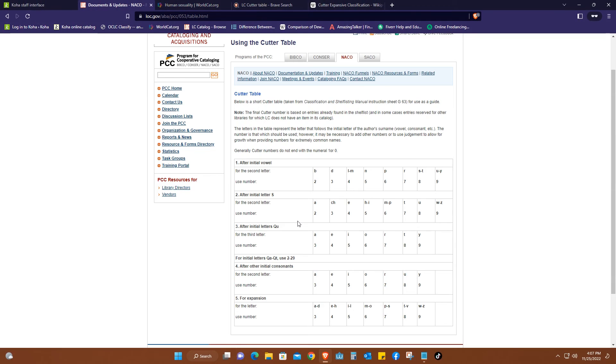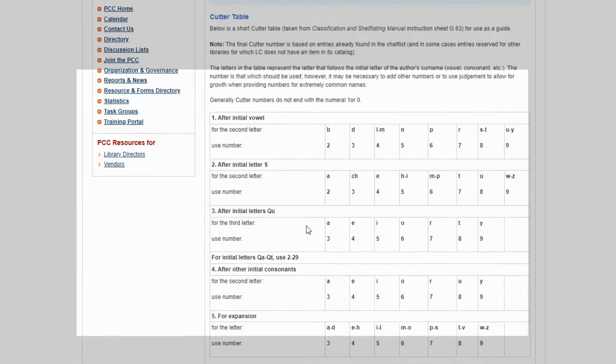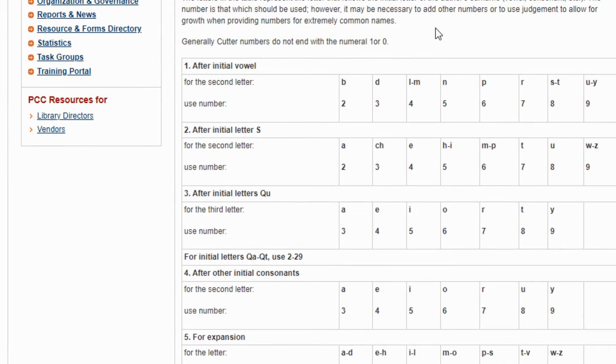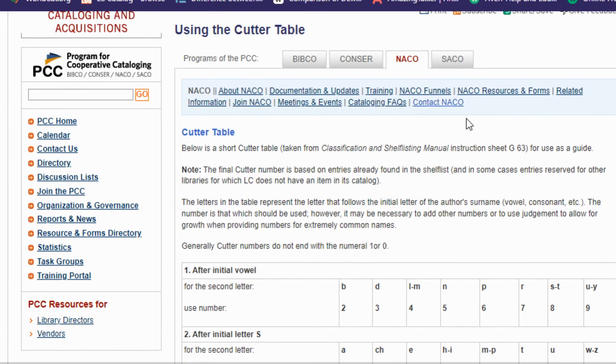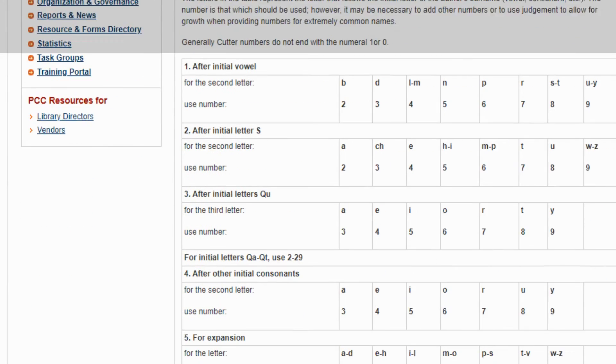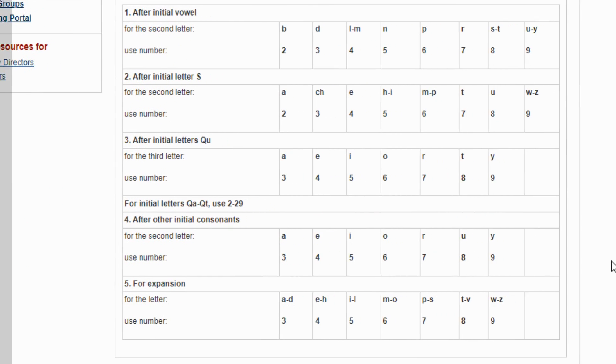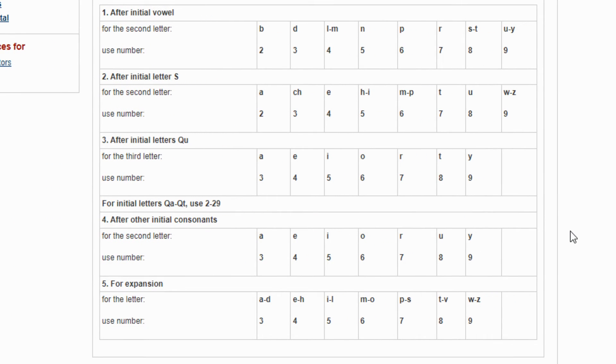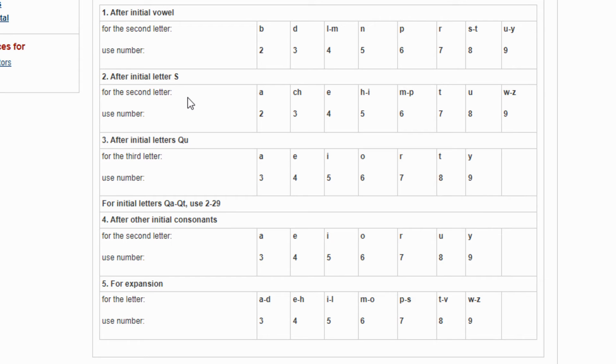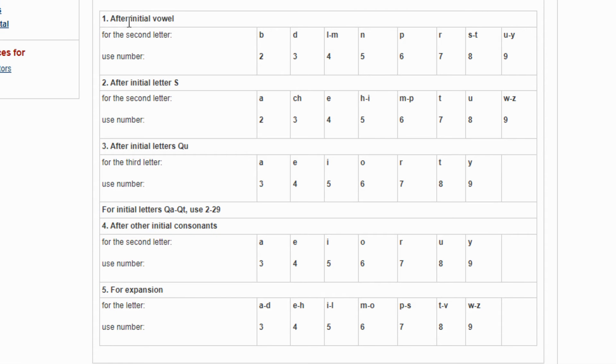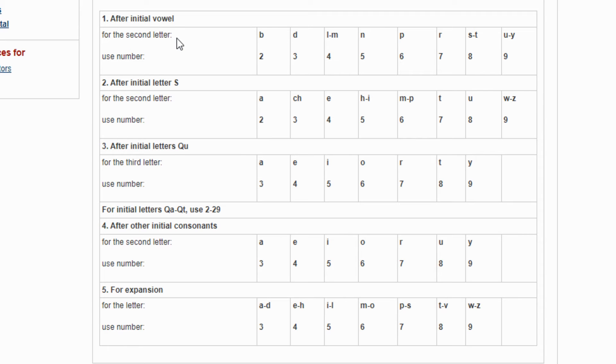This brings you to this page where you're able to see the Cutter Table and how it looks like. So this is what we are after. Remember, once you have the call number, you need the item number to be able to shelve. If you look at this table, it explains very well after the initial vowel for the second letter. So the second letter applies here after the initial vowel. So if the surname starts with an A, which is a vowel, E which is a vowel.